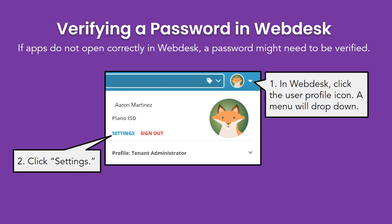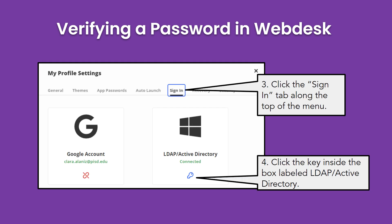If you're having trouble accessing apps in Webdesk, one troubleshooting tip is to verify the Webdesk password. These next six steps will show you how to do that. First, go to Webdesk and locate the user profile icon in the upper right corner. Click the profile icon and a menu will drop down. Second, click Settings.